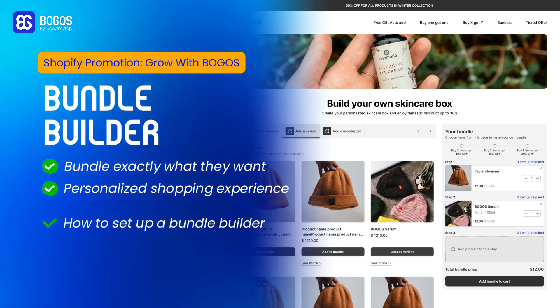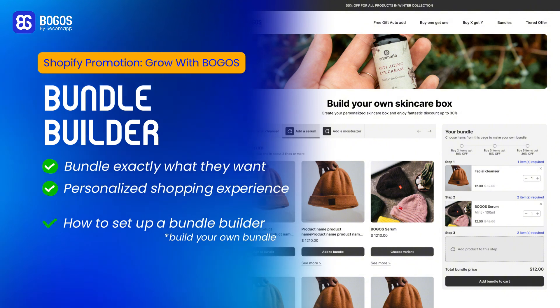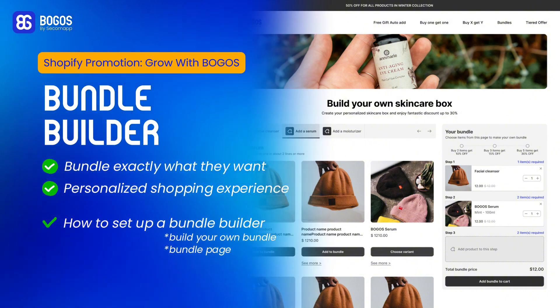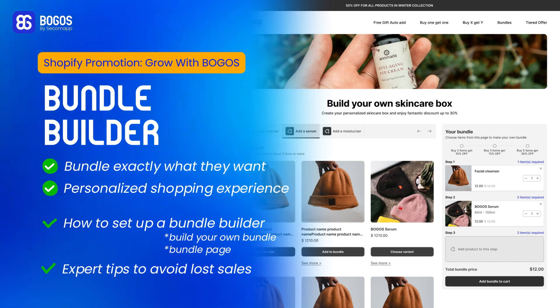Now, you'll know how to set up a bundle builder, also called Build Your Own Bundle or Bundle Page, for your Shopify store. Plus, get our expert tips to avoid lost sales at the end of this video.